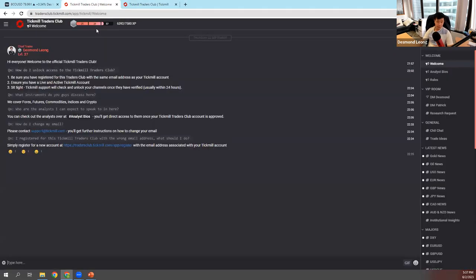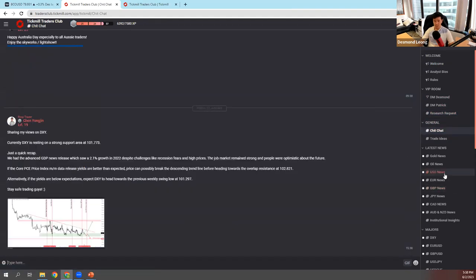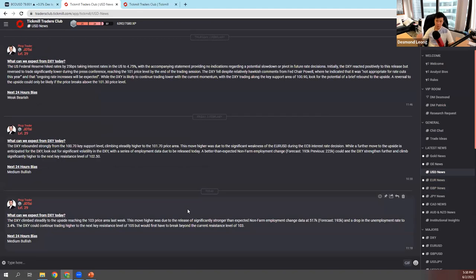This is a glimpse of how it looks inside. Once you get your account approved by the support team, you register with your Tickmill email address to gain access. If you have certain permissions, you can direct-message me, direct-message Patrick, and send requests. This is the part where we share news — any news on USD, gold, and oil you'll be able to see inside.